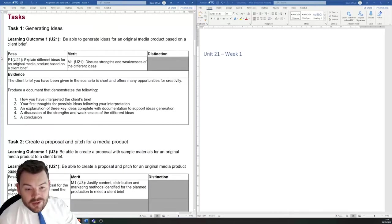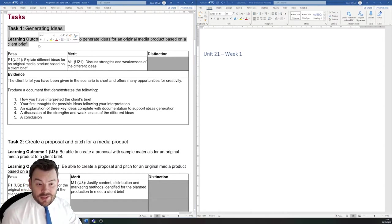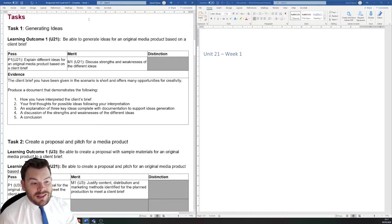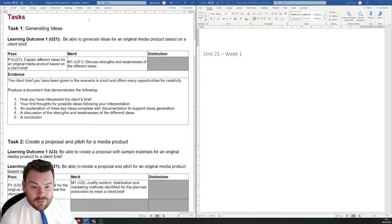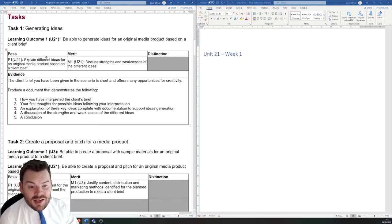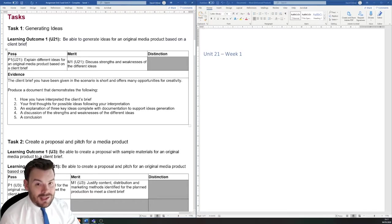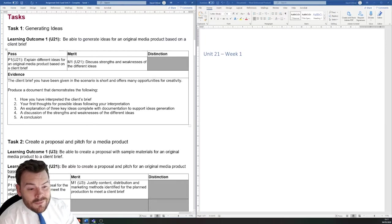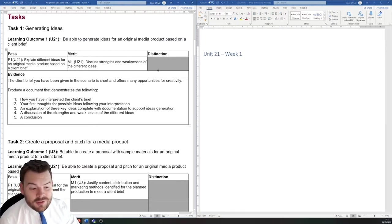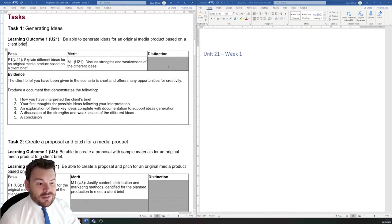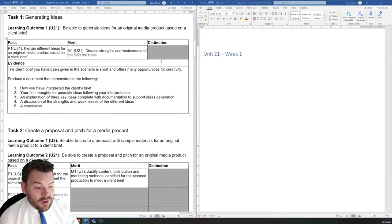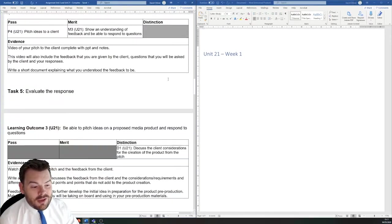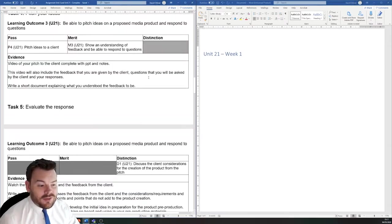Our first task, task one, which will take several weeks to complete, is to generate ideas for an original media product based on the client brief that I have given you. There's a pass and a merit criteria here. The pass for those of you who are looking towards it is worth about an E at A level. And the merit is worth about a C grade at A level. There's no distinction criteria for this part of the assignment. But as I'm sure you're aware, in order to get to the distinction, which is worth an A grade at A level, you'll need to make sure that you hit the distinction criteria when they appear on the task sheets.